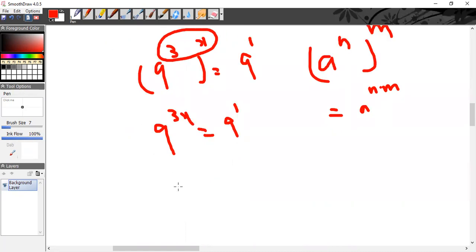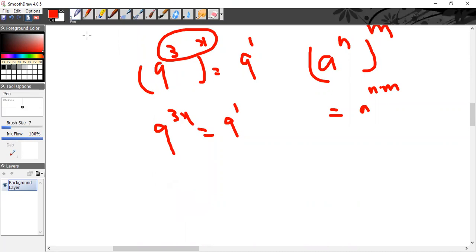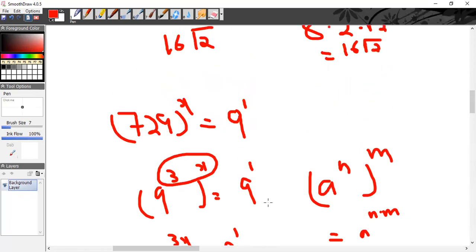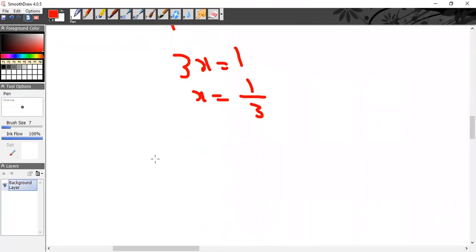Now the bases are the same, so equate the powers: 3x = 1, therefore x = 1/3, or equivalently 3^(−1).